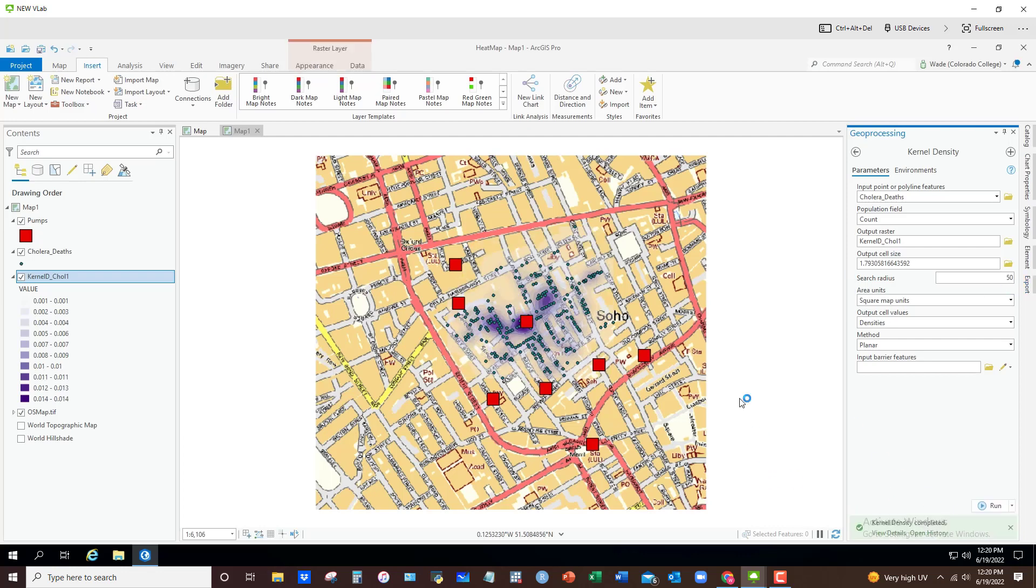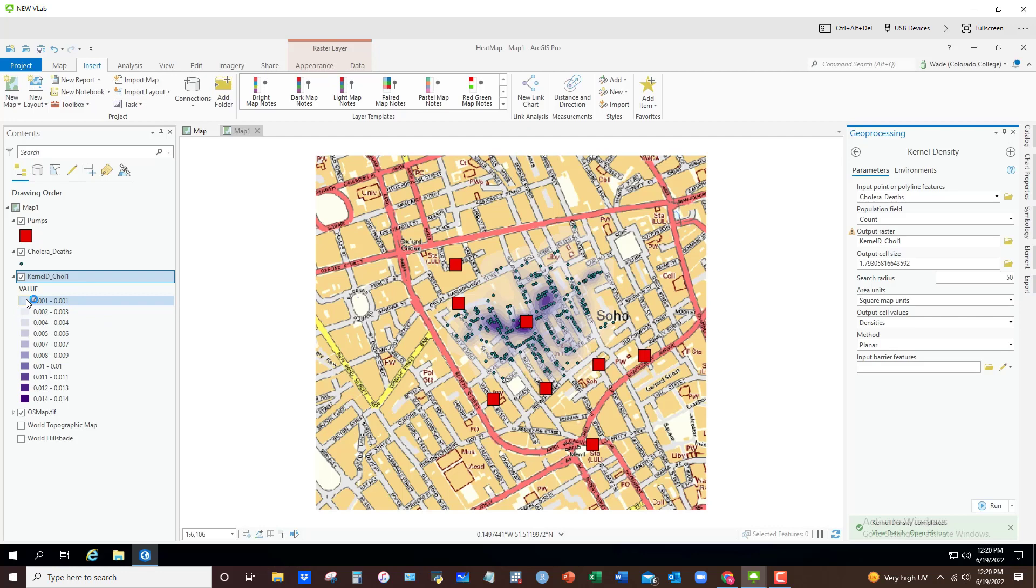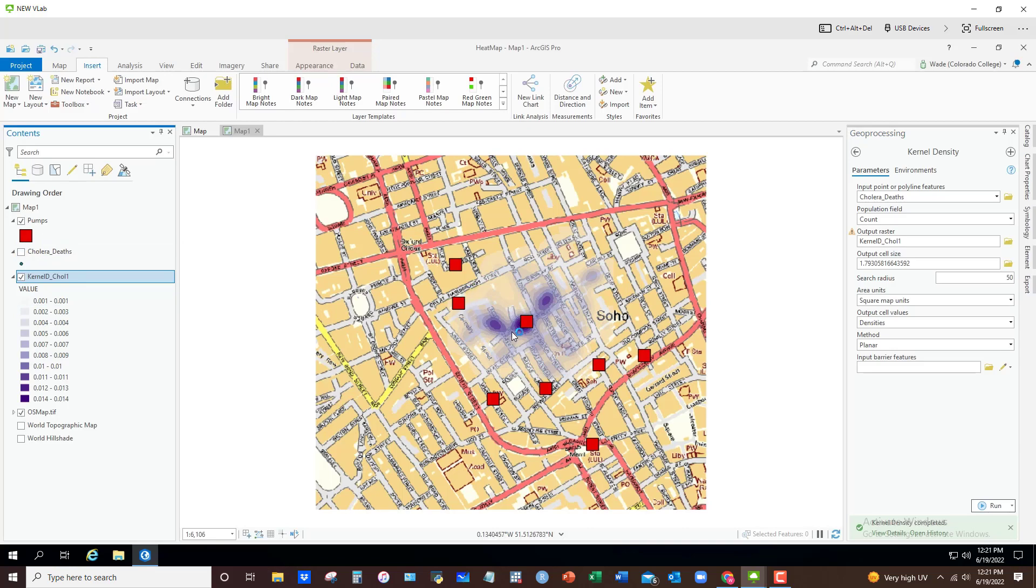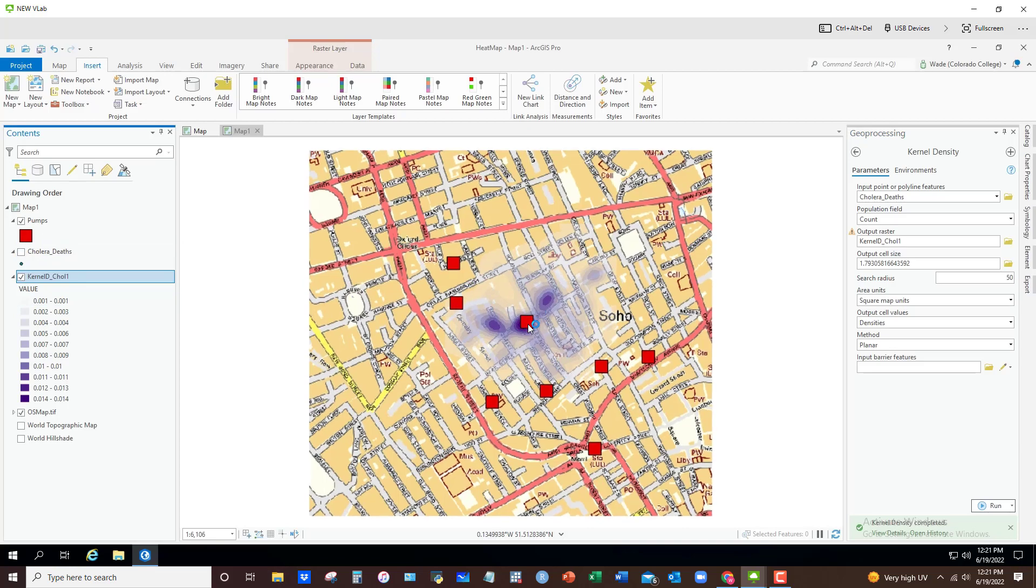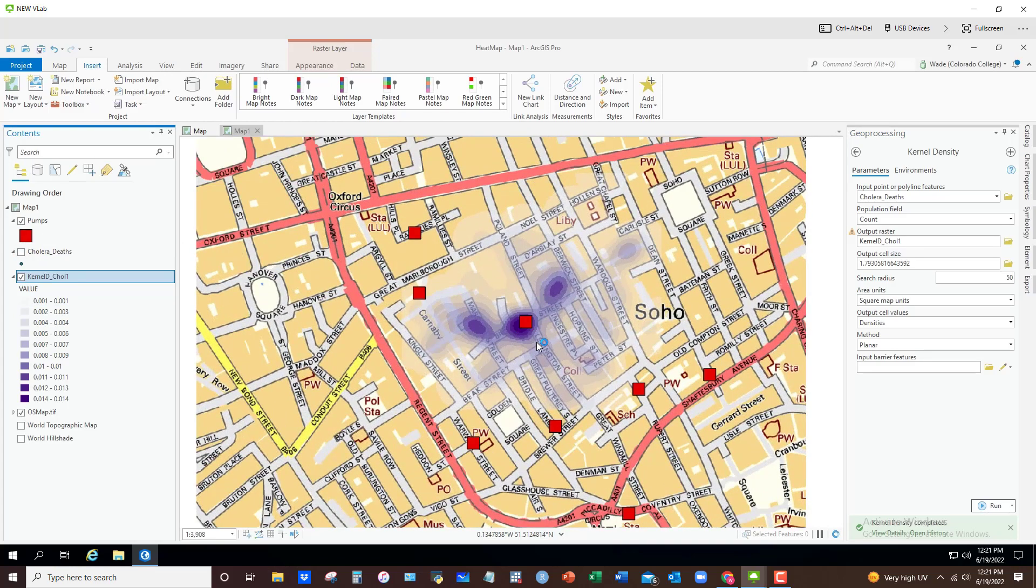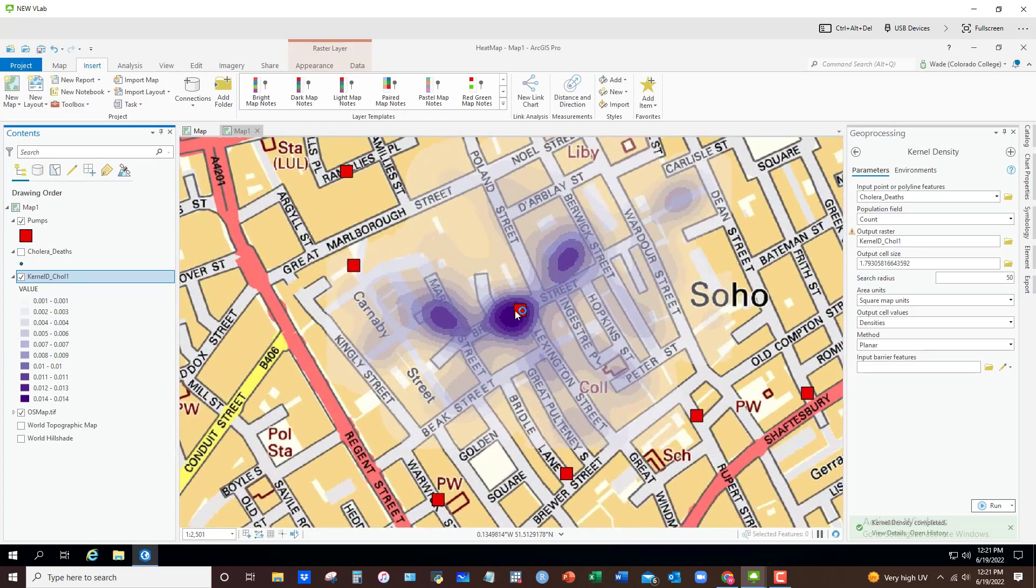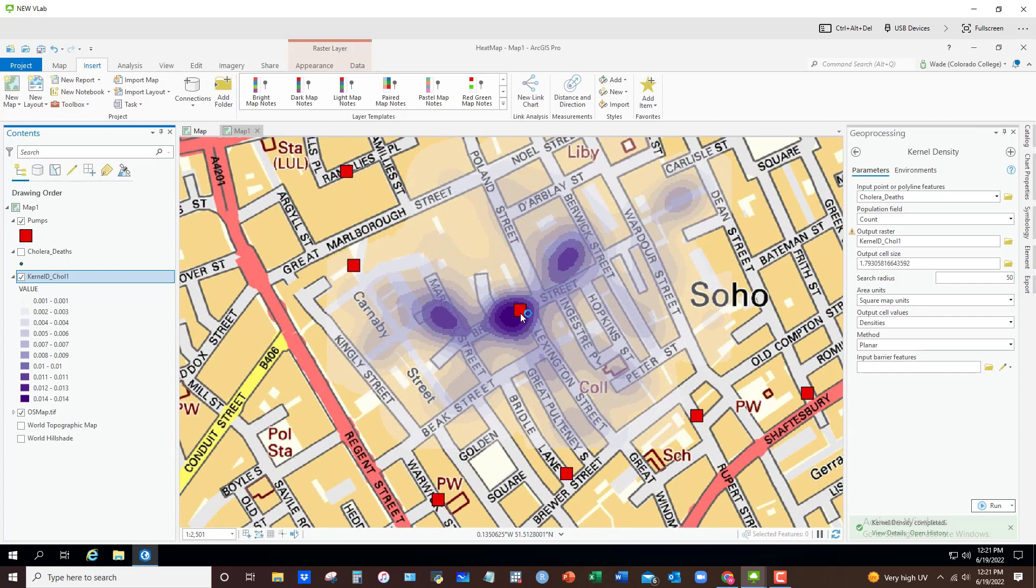And now we have something that's starting to narrow in on kind of the specificity that we're looking for. It's showing us some higher density areas, lower density areas. It's not just one big blotch on the map. And again, if I would get rid of the deaths now, we can see that the higher densities all seem to be clustered around this particular water pump.